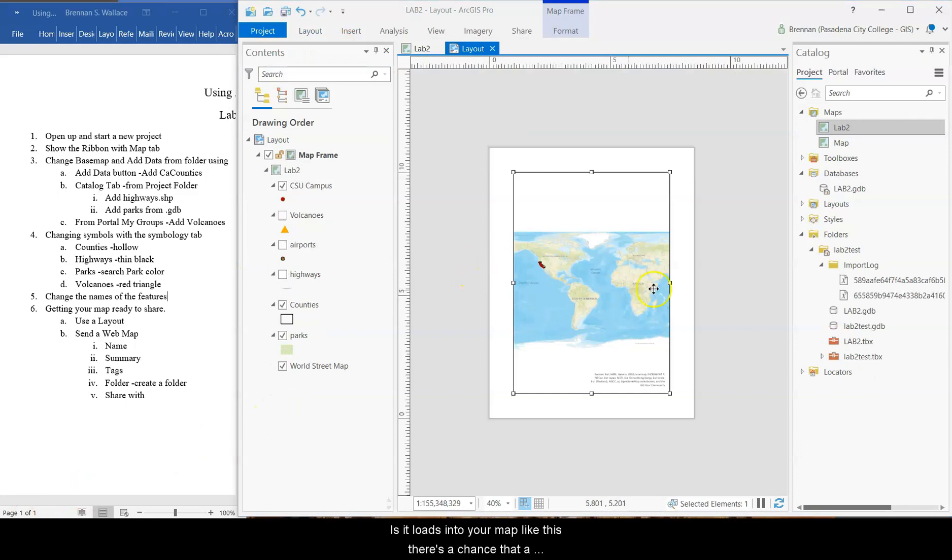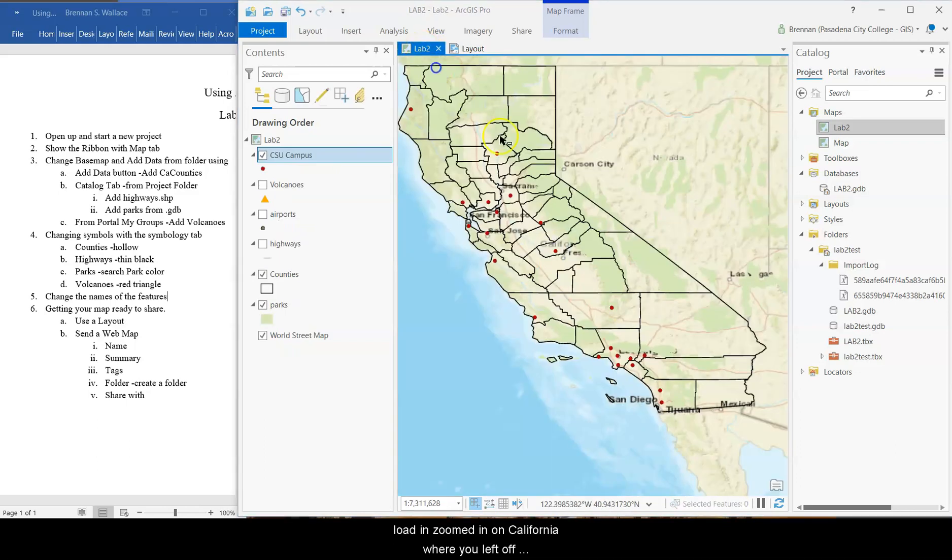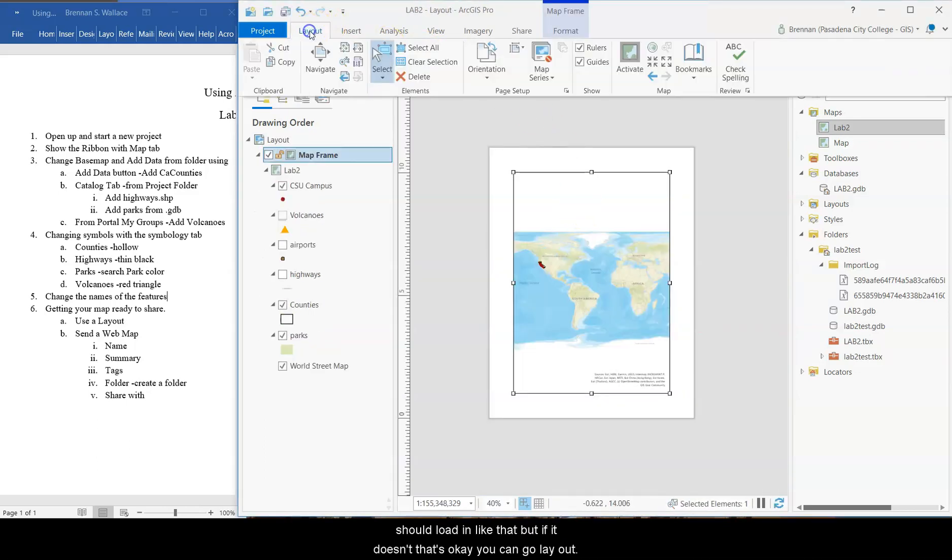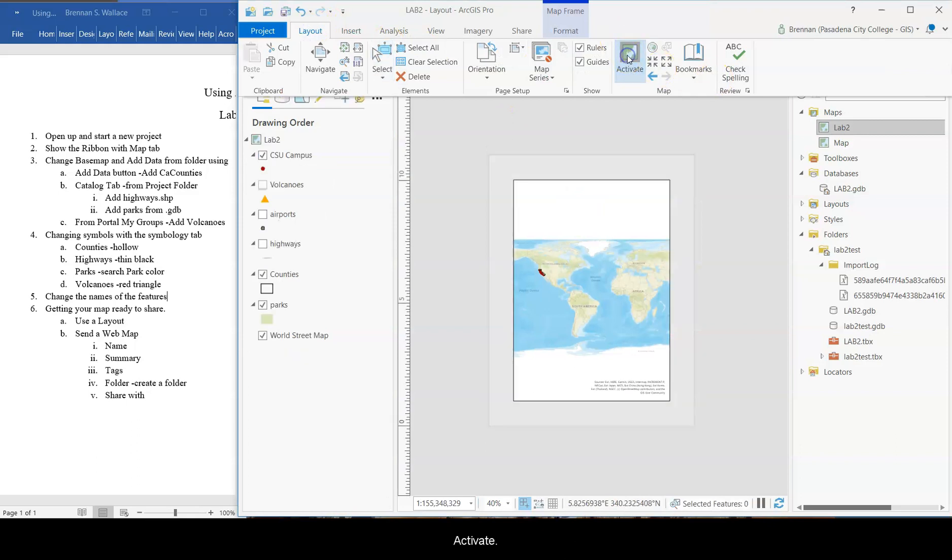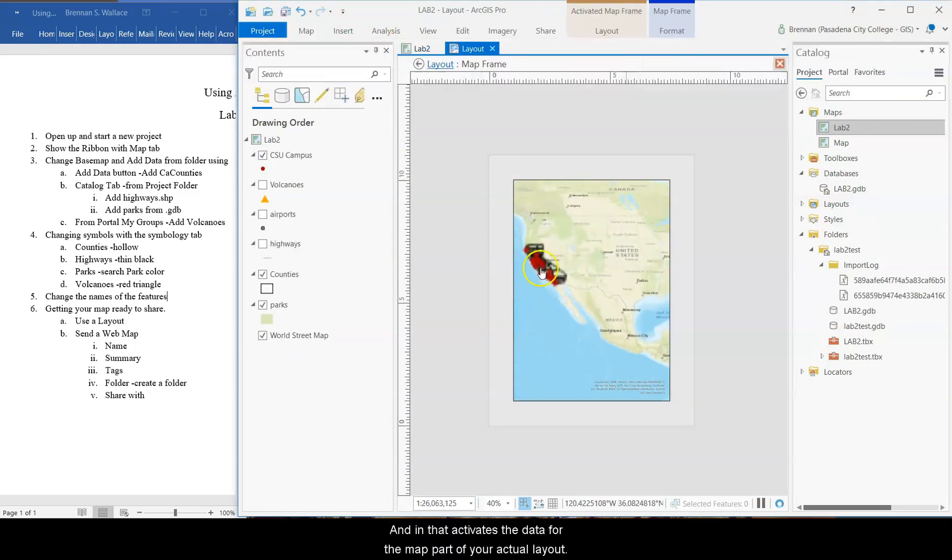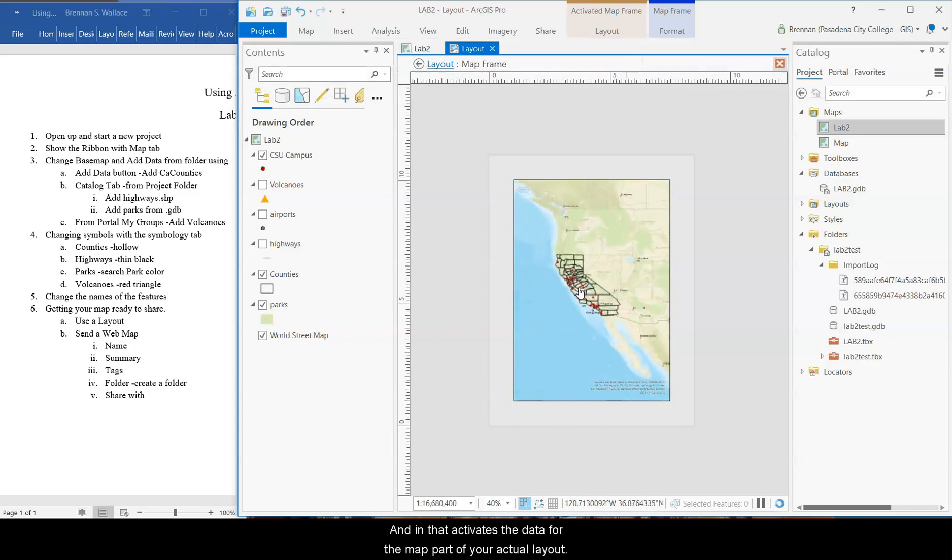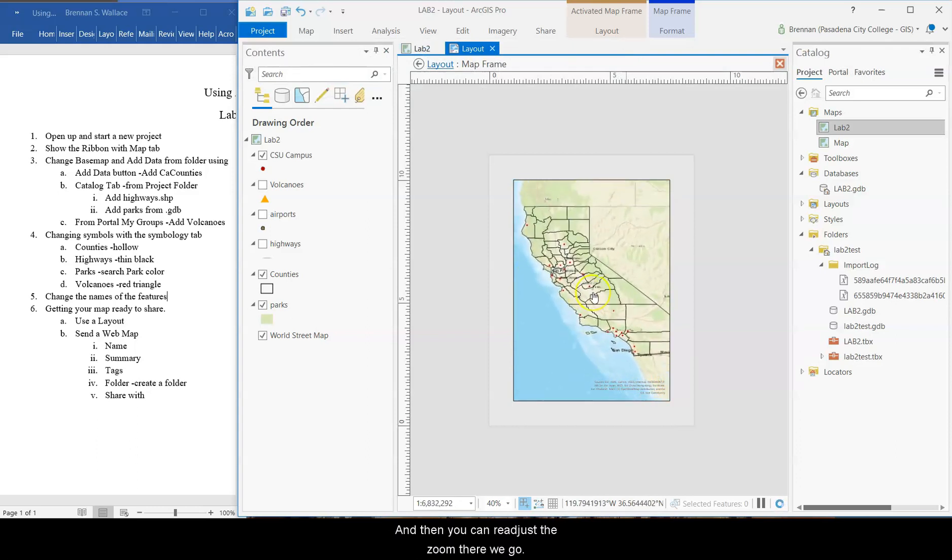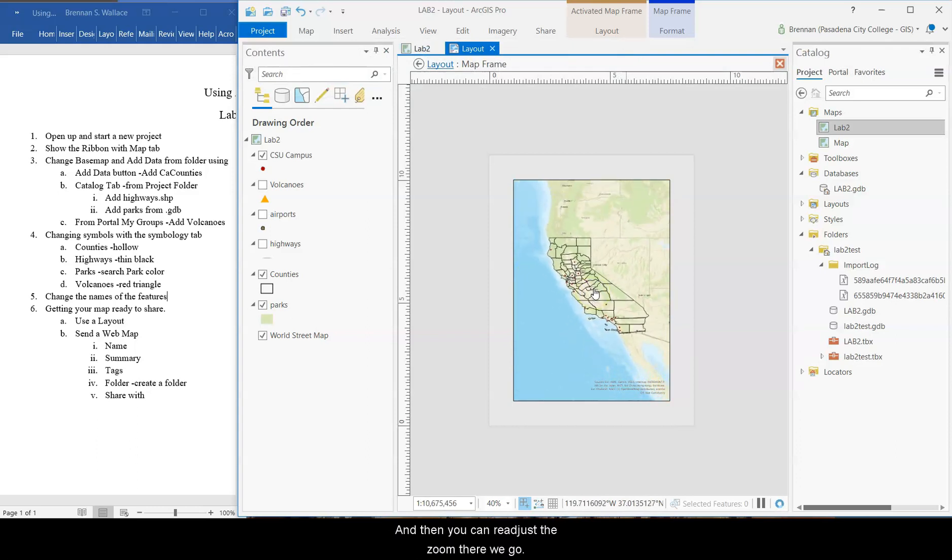If it loads into your map like this, there's a chance it'll load in, zoomed in on California, where we left off. It should load in like that, but if it doesn't, that's okay. You can go layout, activate, and then that activates the data or the map part of your actual layout. And then you can readjust the zoom. There we go. All right.